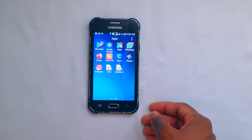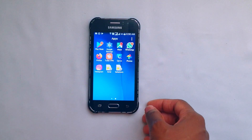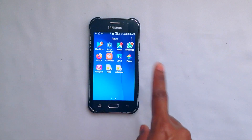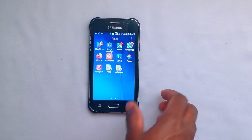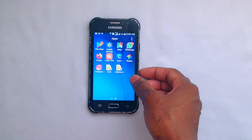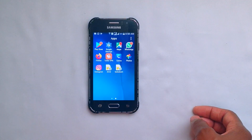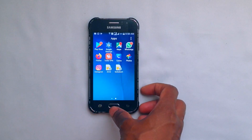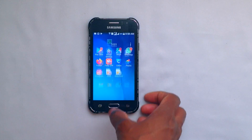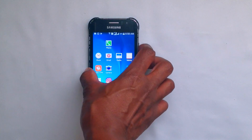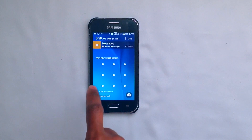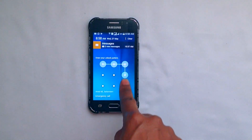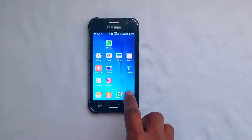Have you ever looked at your phone and wondered how you can control the amount of applications being downloaded on them? It's usually pretty easy, though the point at which you give away your password to another person to access your phone, it's game over.